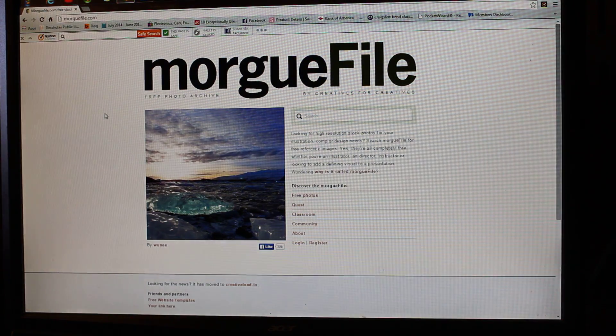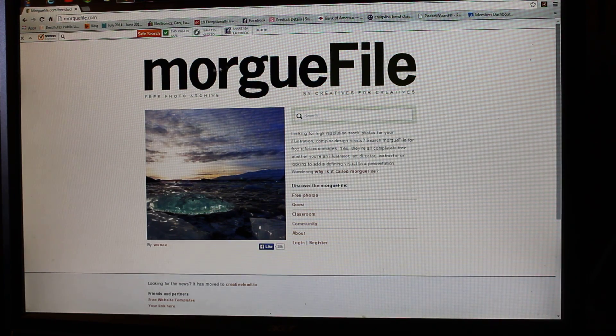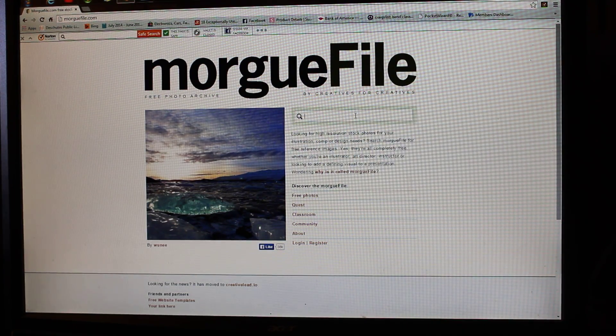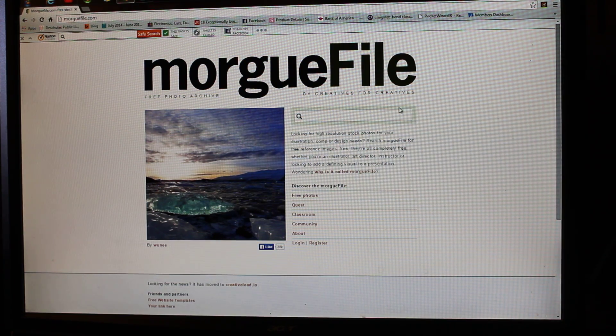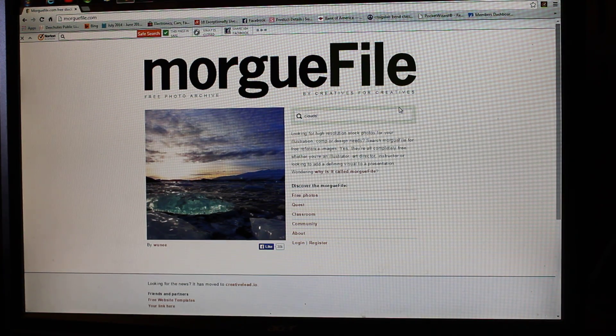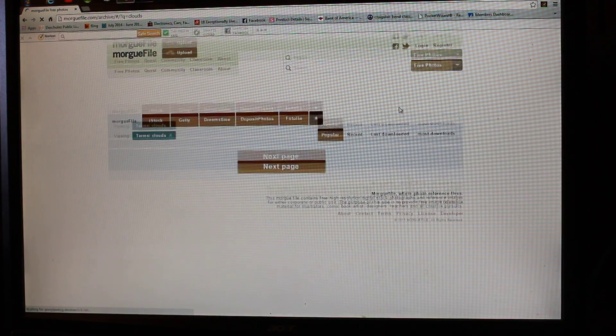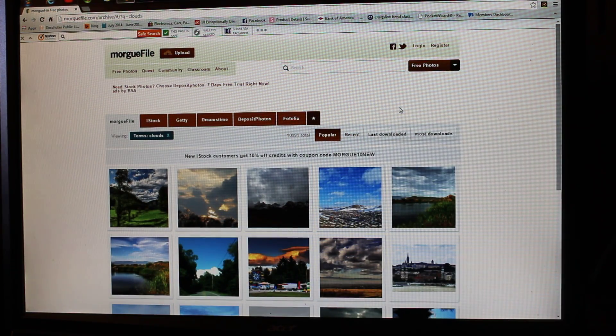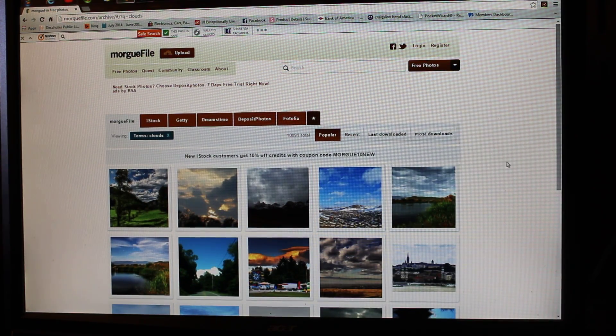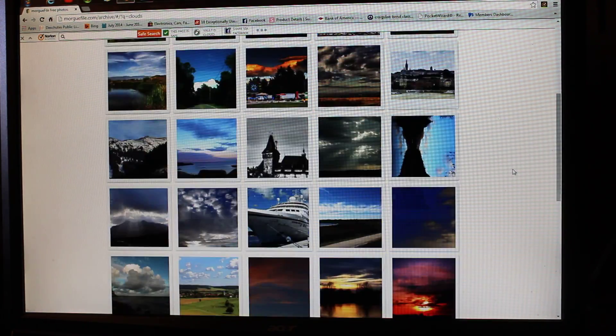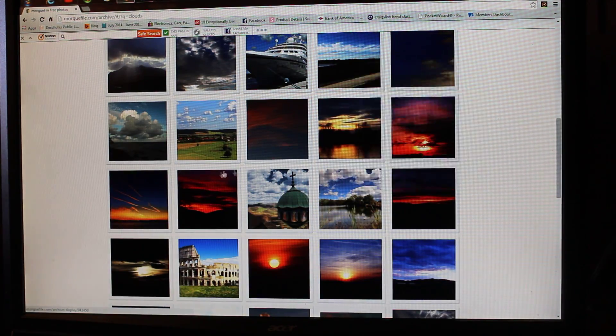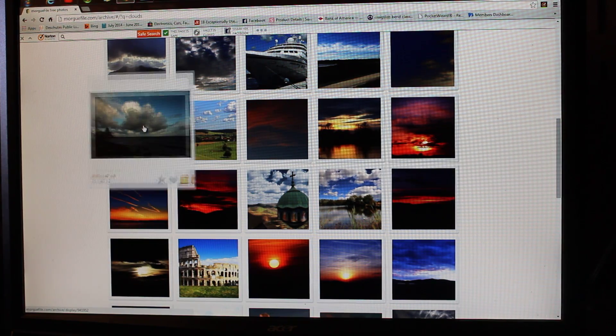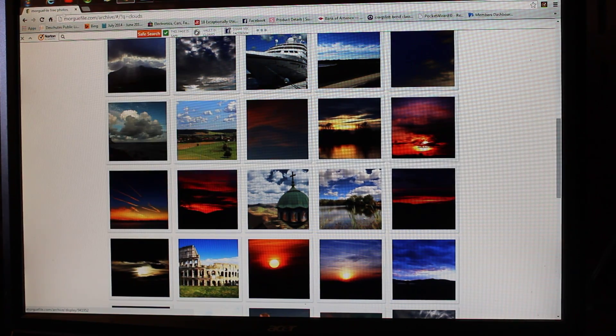If you want good free sky overlays, go to morguefile.com. They're all copyright free. You can use them for anything you want. Just type in clouds or sky. I found typing in beach actually gets a lot of good results if you want sunsets. All of these are available to click on and download. That's a great resource.